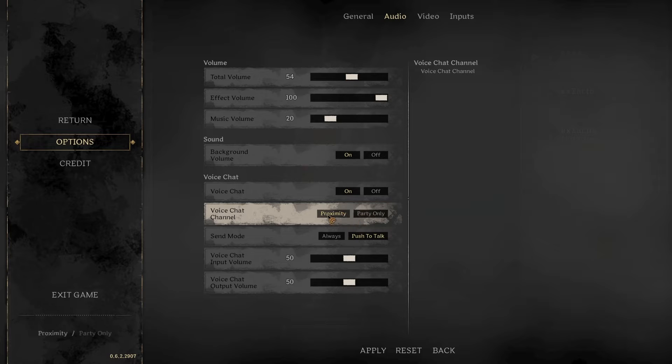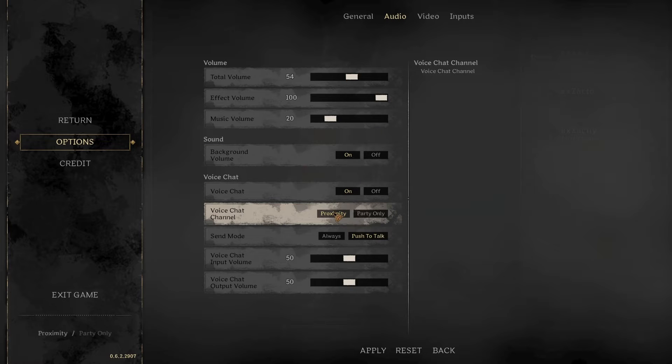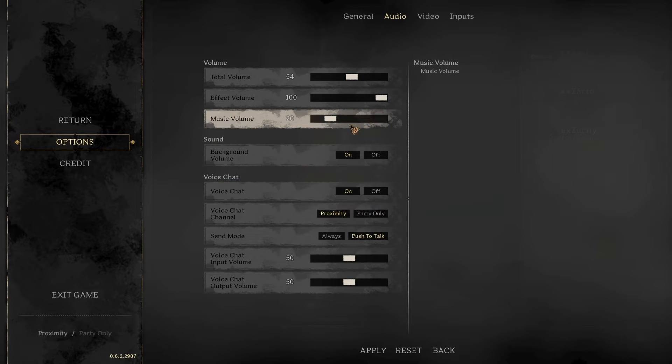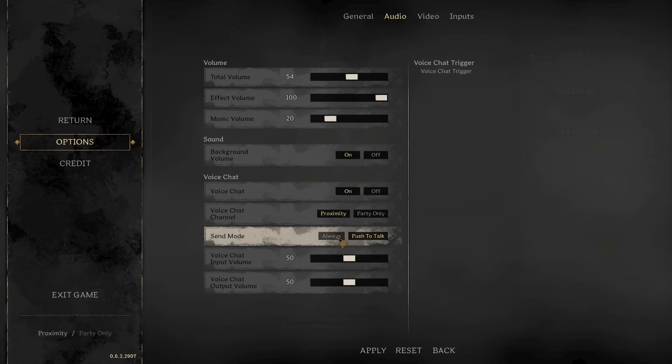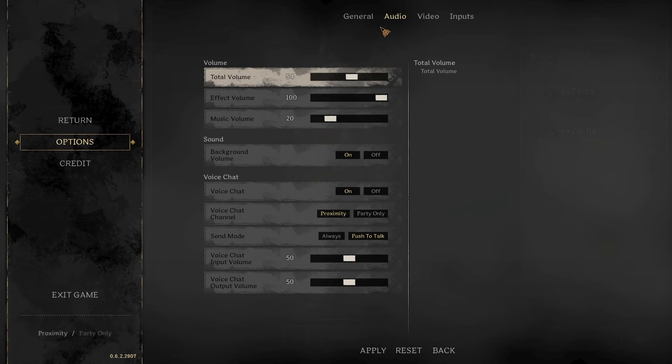Proximity allows you to talk to people outside your group, so that's usually the best option. And make sure you have push to talk or always on, whatever your choice is.